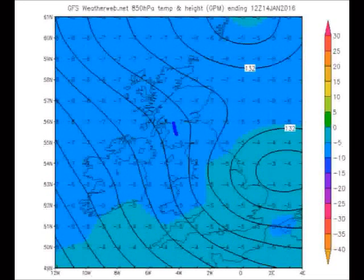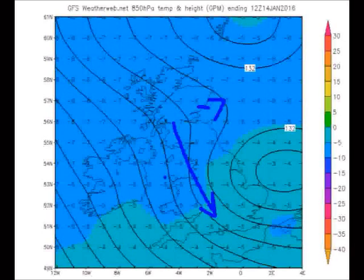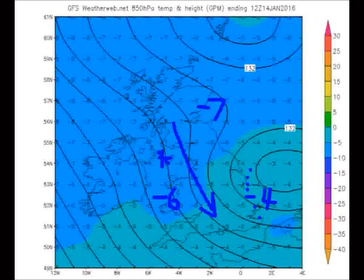Through the middle part of the day, that colder air continues to pull its way southwards. You're looking at values at 850 millibars of around minus 7 over Scotland, minus 6 across Wales, and minus 4 towards East Anglia. Some of the heavier showers here have the potential to come in as sleet and snow, and particularly any showers moving into these northern districts through the day will widely fall to low levels as snow and may give some accumulations.